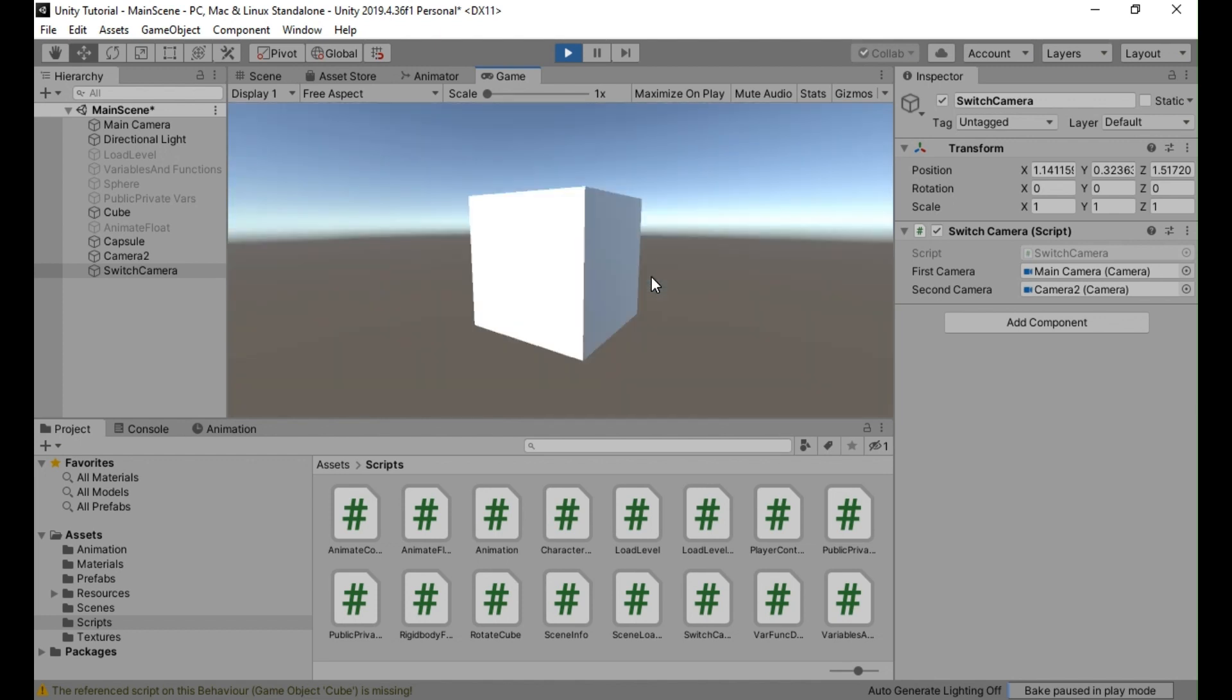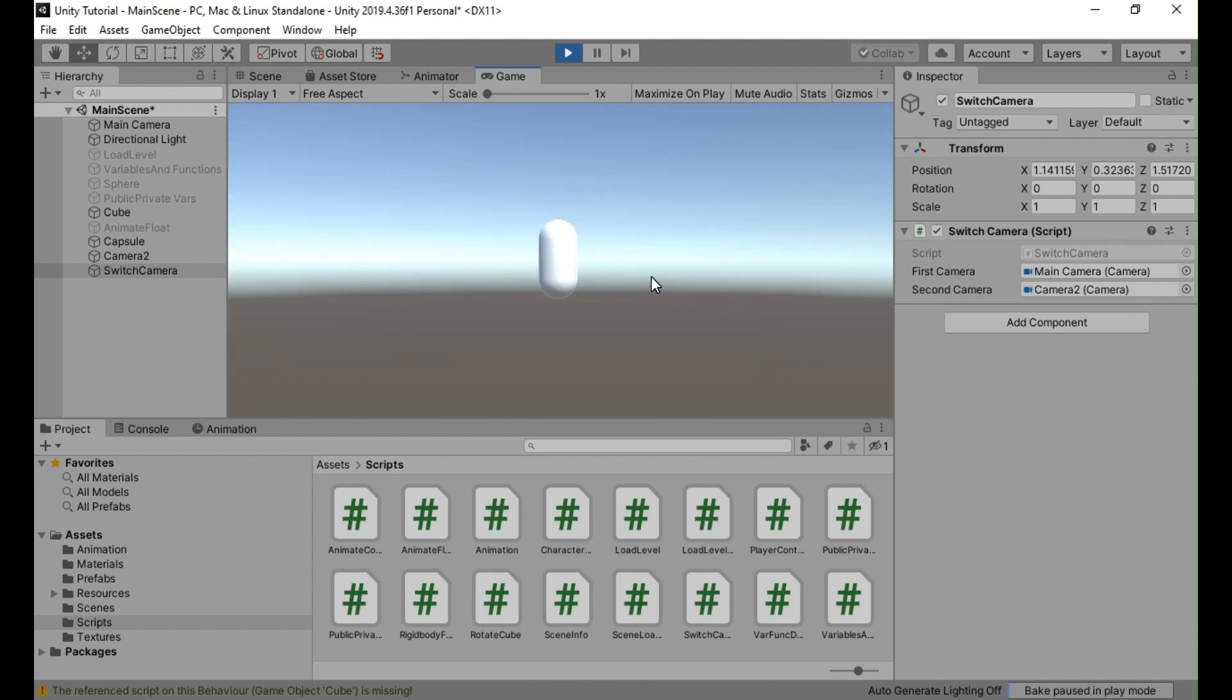I hope this helps you understand how to switch between cameras in Unity using C Sharp. You can download the script from the link provided in description below.